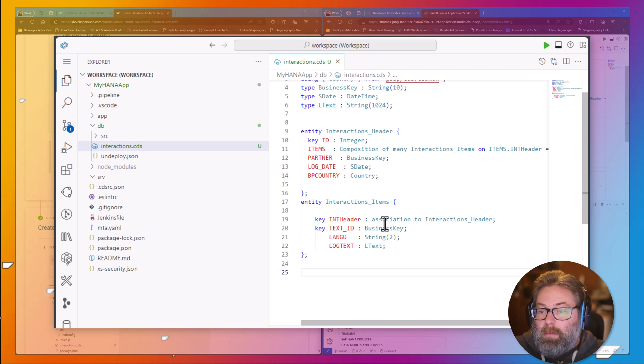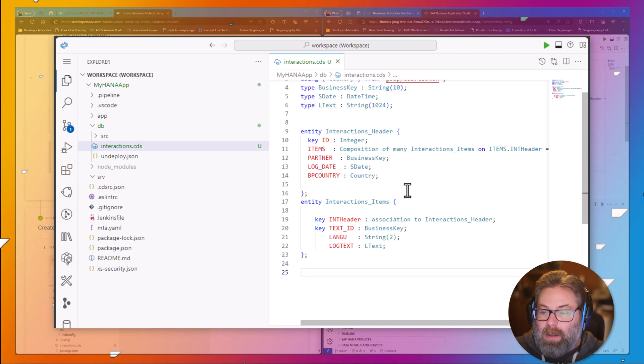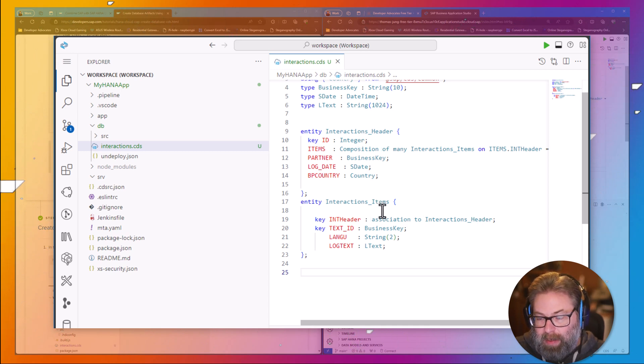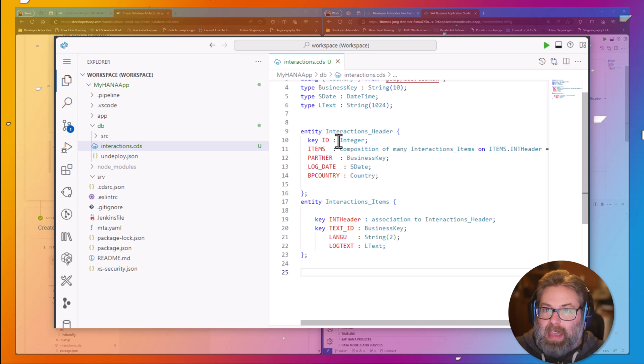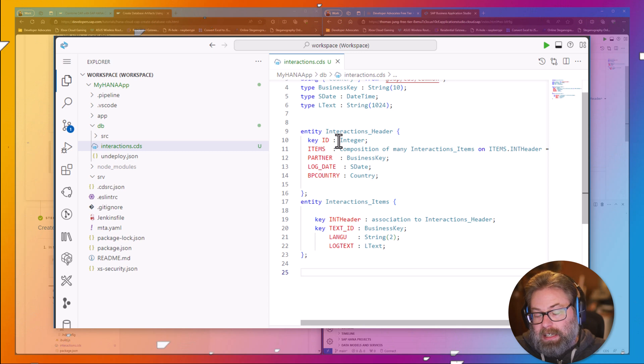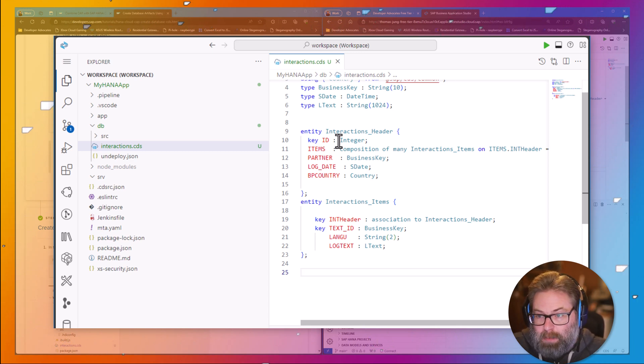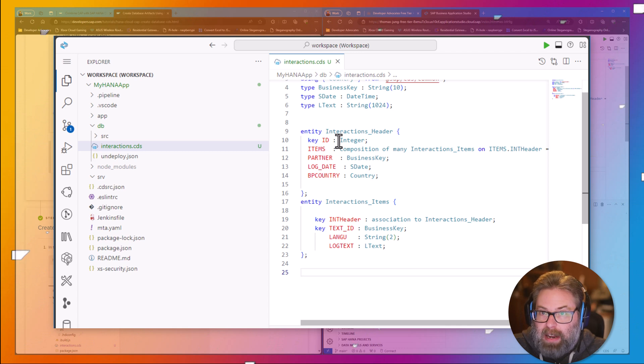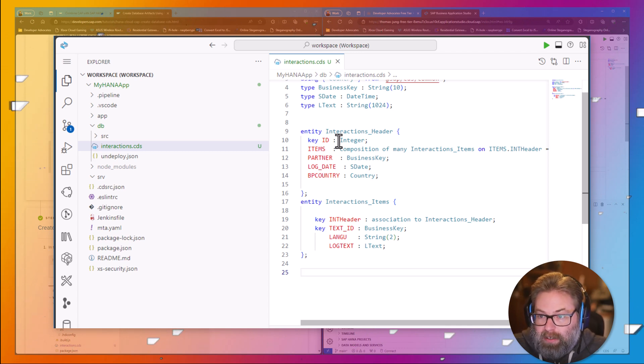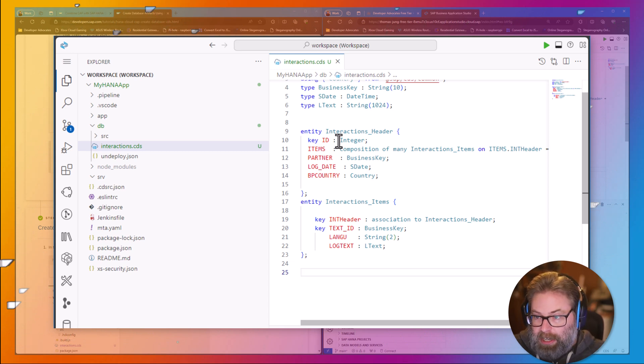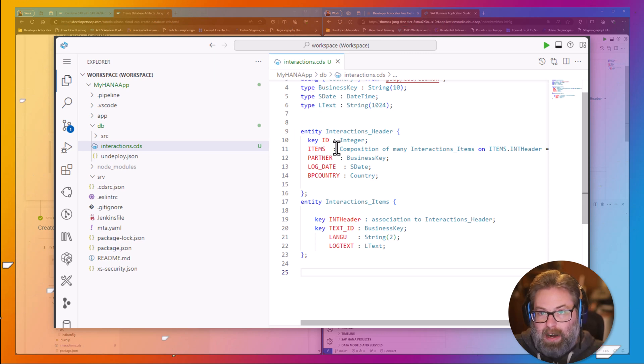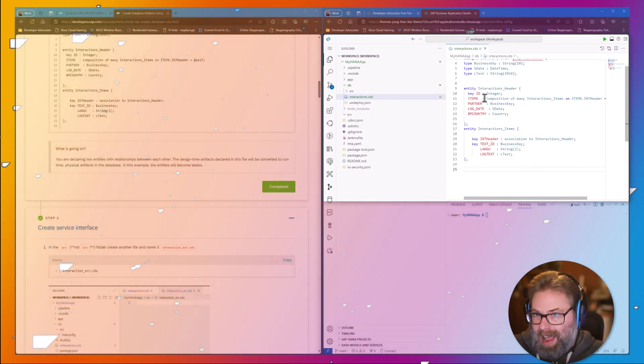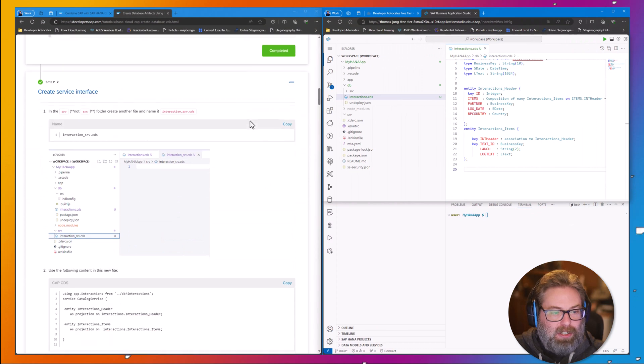At the same time, we've got a backlink here by saying association to interactions header. We've got a way of navigating from the item and get details about the header that is its parent. And what you'll see is this is going to generate views in the database that allow us to access both header and item data together as one unit. It's going to allow navigation at the OData level simply by defining this relationship at this very abstracted level. We're not declaring join types or anything like that. The compiler will generate all that for us.